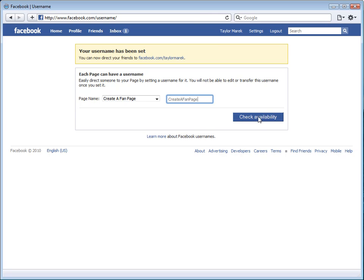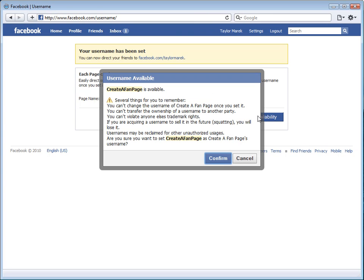So you will click check availability. It says create a fan page is available. Several things for you to remember.